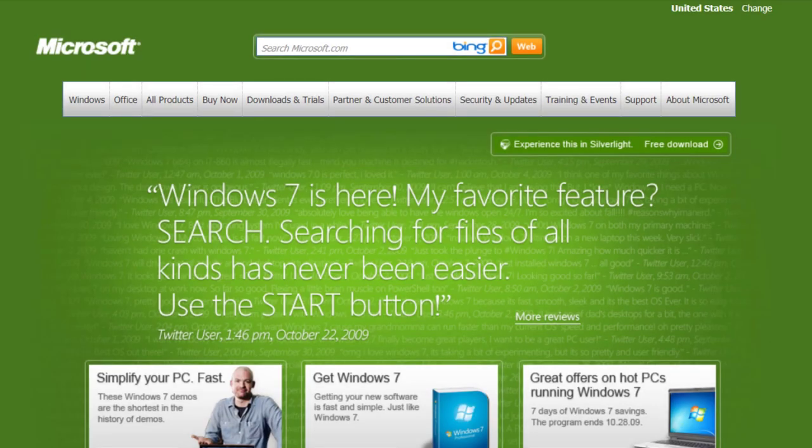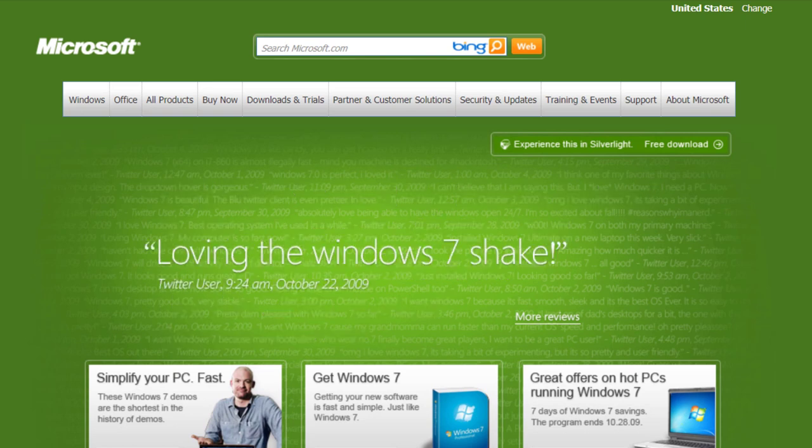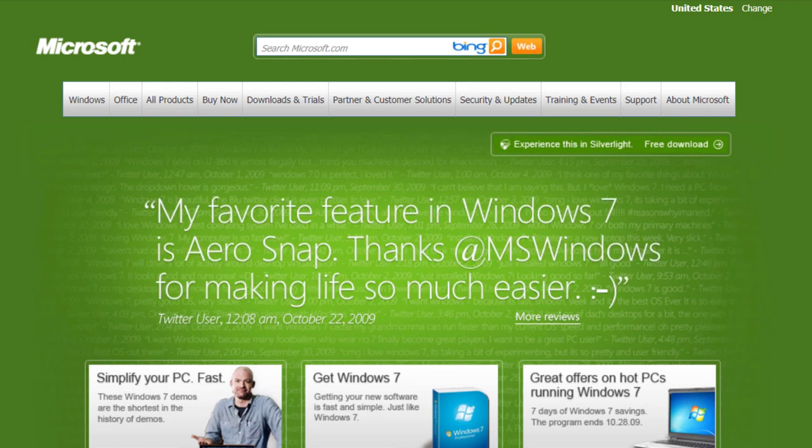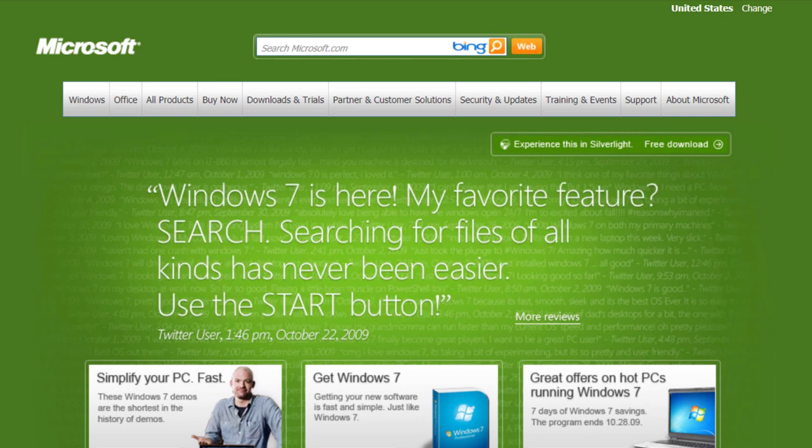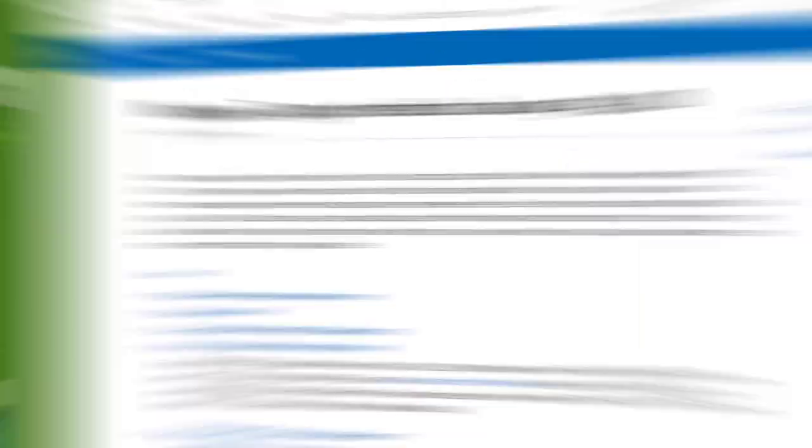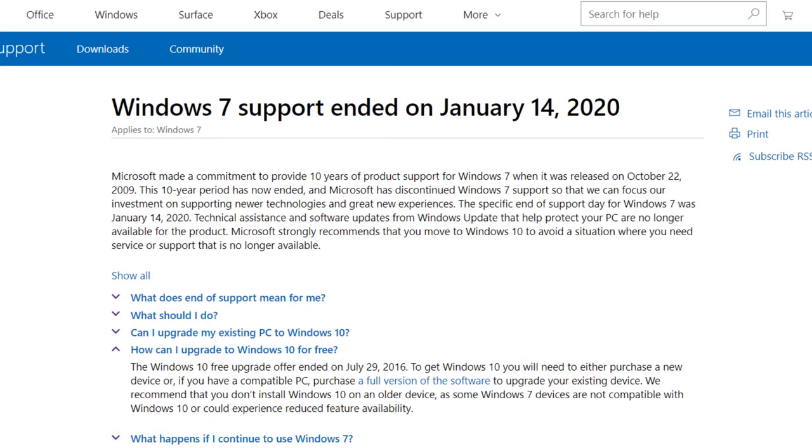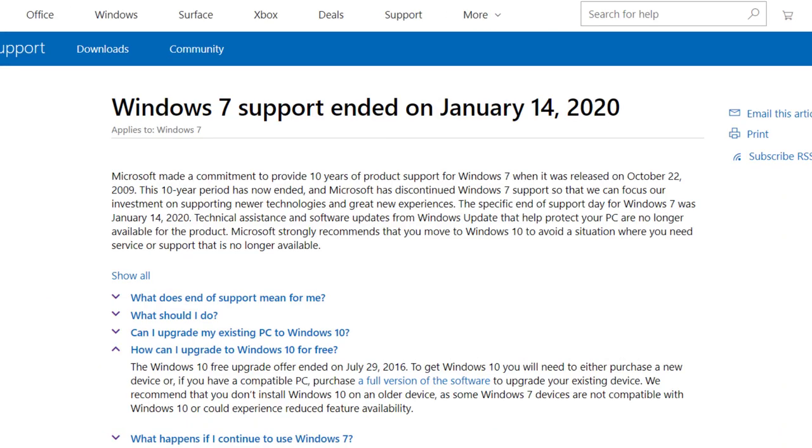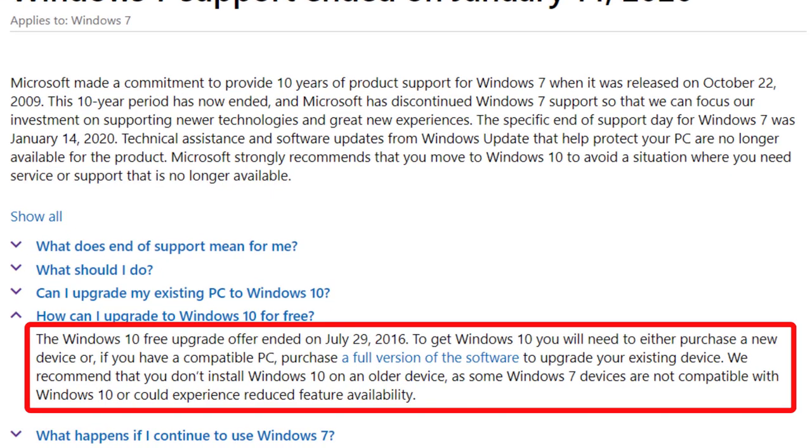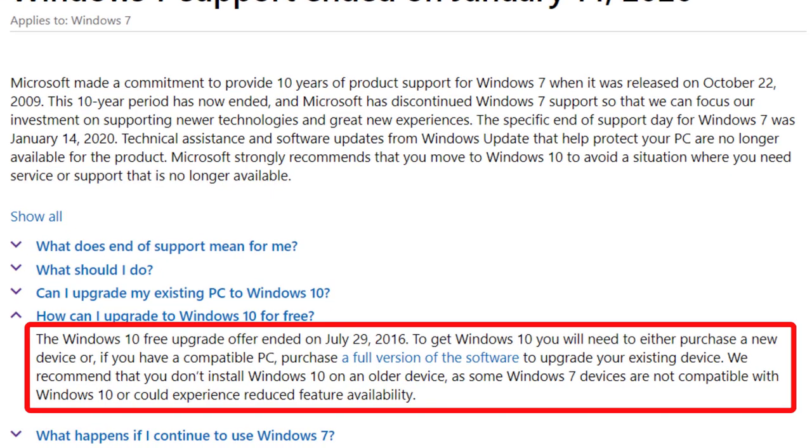As some of you may not know, Windows 7 was actually released on October 22, 2009. And Microsoft decided to provide a commitment of 10 years of product support for Windows 7. Well, that 10-year period has now ended. In fact, it ended on January 14, 2020, so just a couple of days ago.